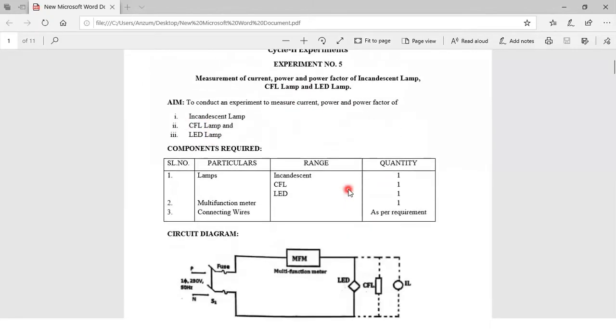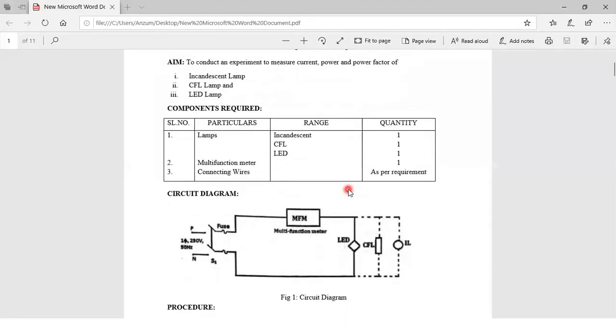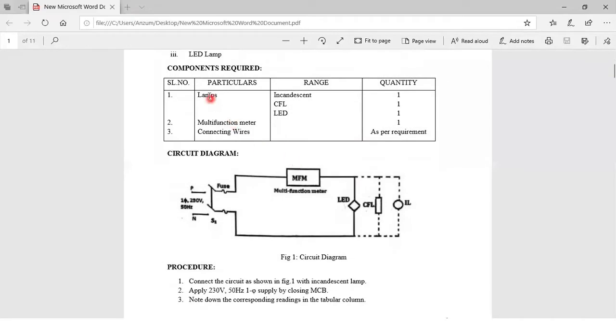Let's see what components are required. For this we need all three lamps, plus we need a multi-function meter which is going to measure the current, power, and power factor, and connecting wires.